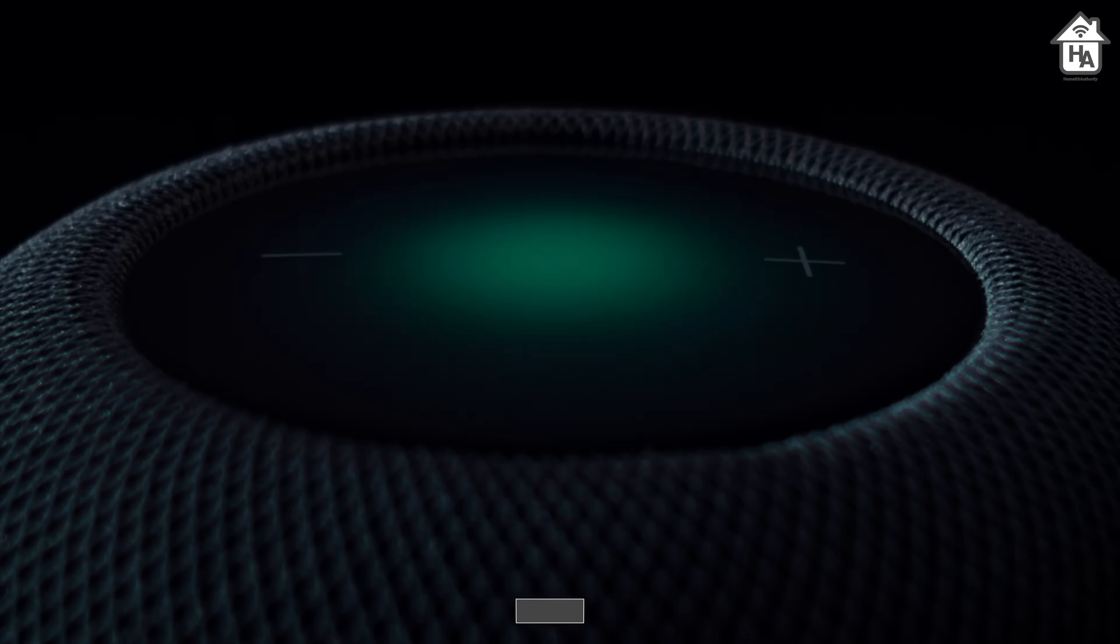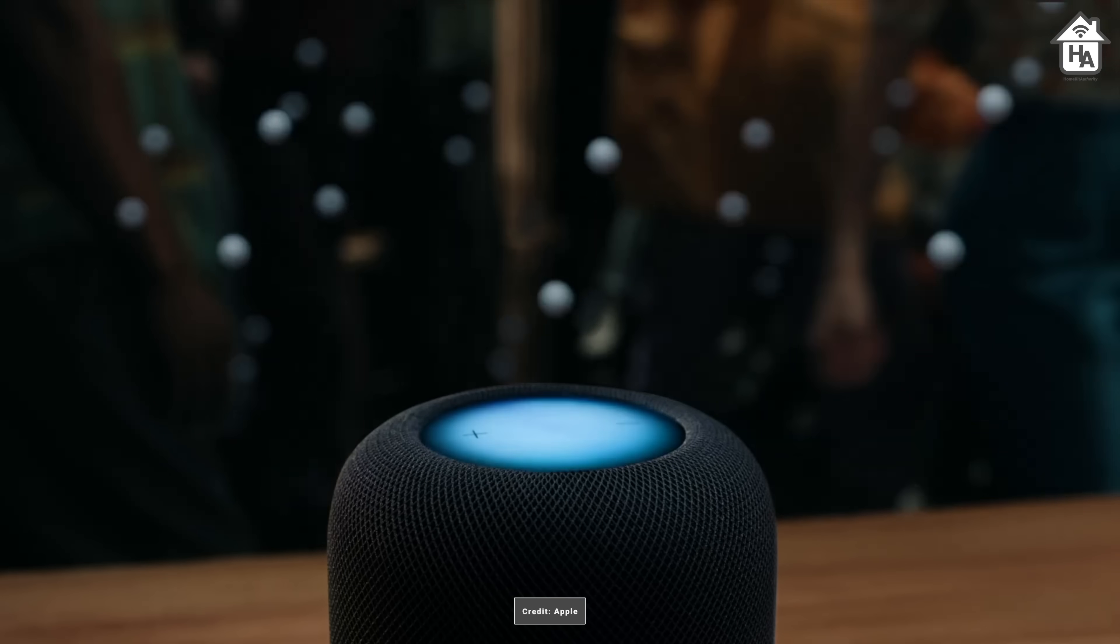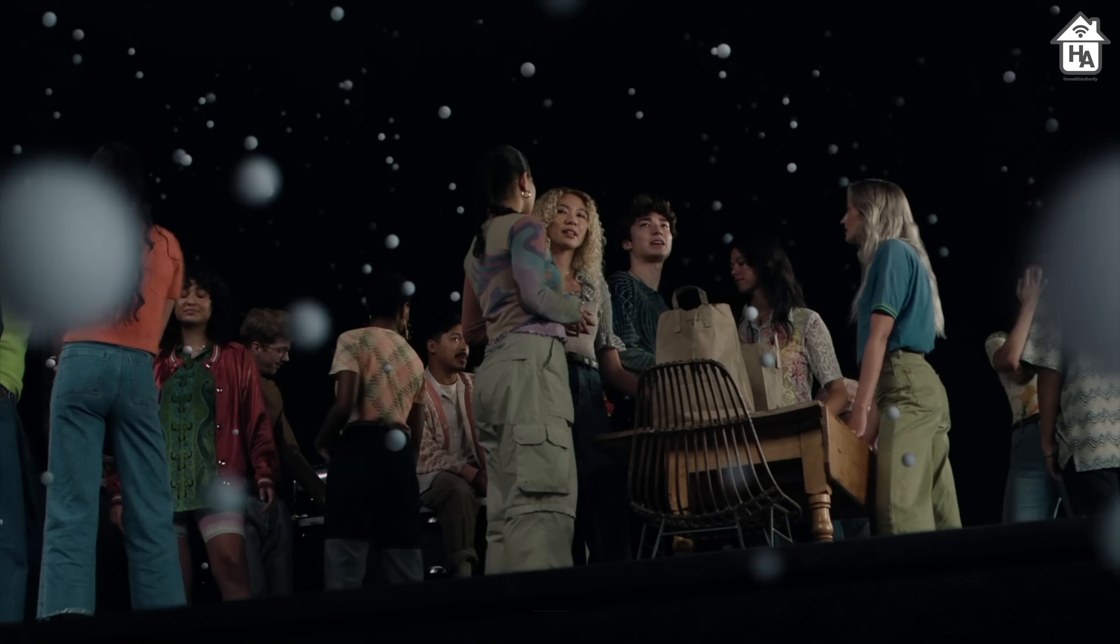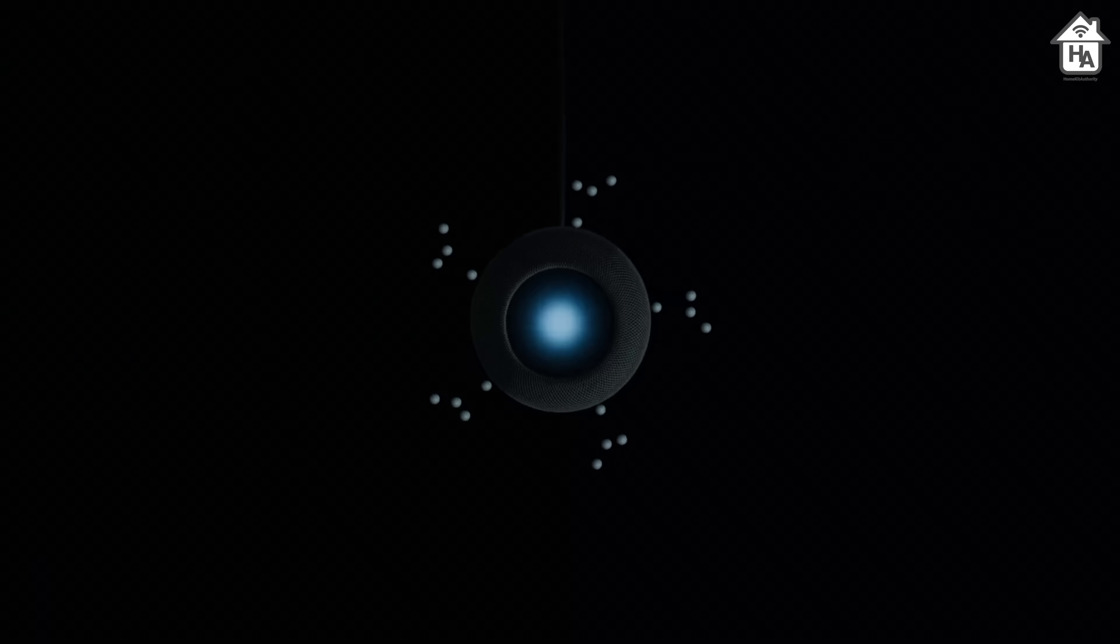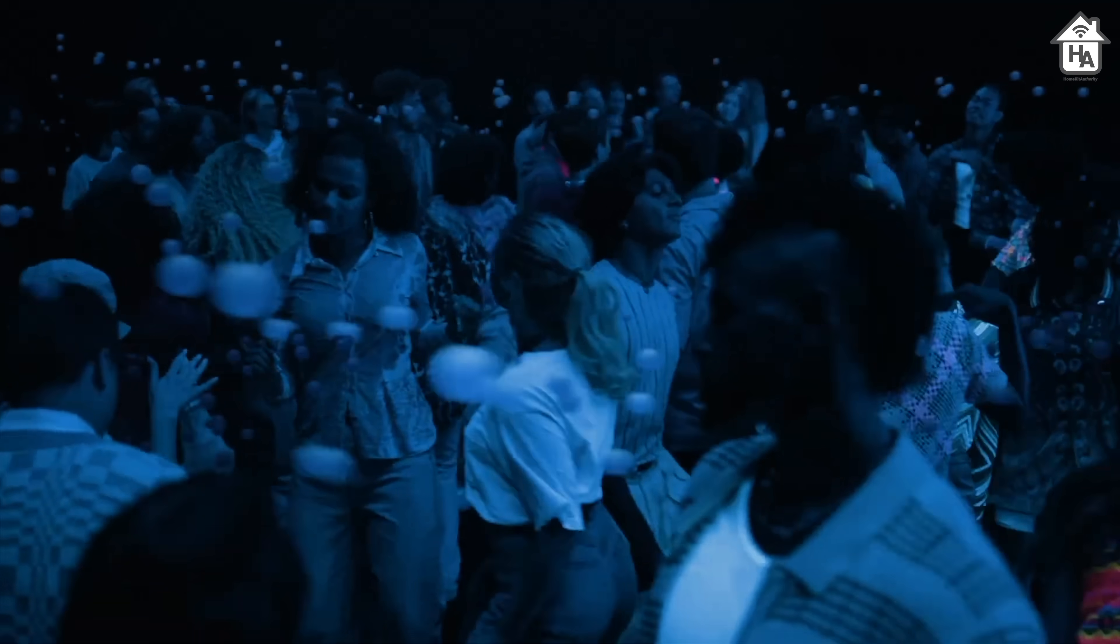HomePod also supports AirPlay 2 multi-room capabilities, which means if you have multiple HomePods throughout your home, the sound will play throughout in sync if you choose for that to happen.